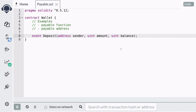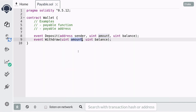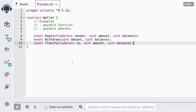When someone deposits into our wallet, we're going to log the sender of the ether, the amount that was sent, and the total balance of ether in this contract after the deposit. When we withdraw, we're going to log the amount withdrawn and the total amount of ether left after the withdrawal. Unlike the deposit, we don't need to log the address of the sender since only the owner can withdraw. The last event is transfer — we'll log the address we sent the ether to, the amount, and the total balance after the transfer.